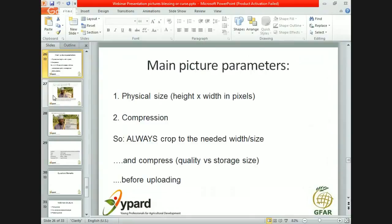It is really, really important that you trim and crop the picture before you upload it to your website to the right height and width in pixels, and then do a compression. We almost never need the full resolution of a picture as it came from the camera. So compress it, balancing quality versus storage size, and always crop before you upload.